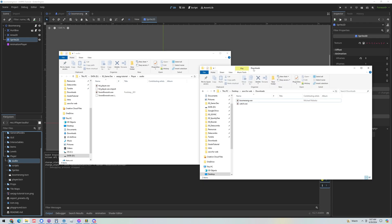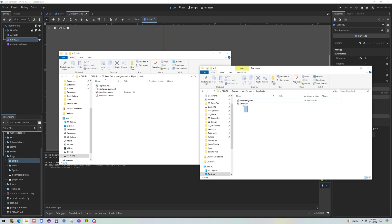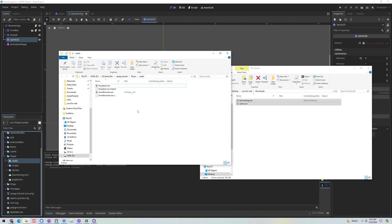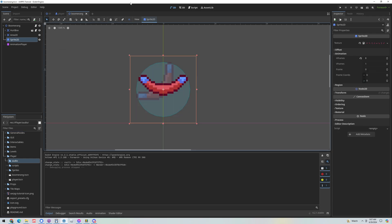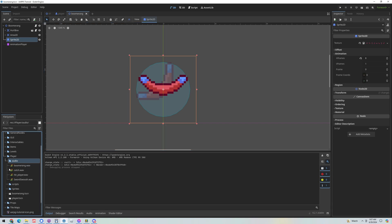So I've got two new sound effects that we'll use here: boomerang and catch. I'm just going to copy those into my folder here. Go back to the project and then one last thing we want to do is we want this boomerang audio to loop.